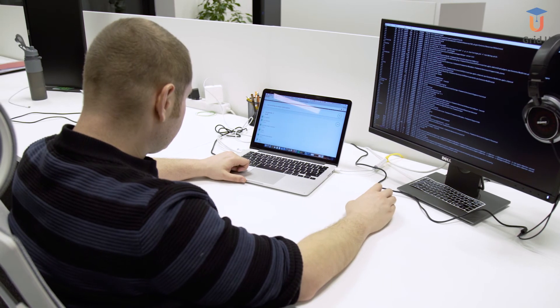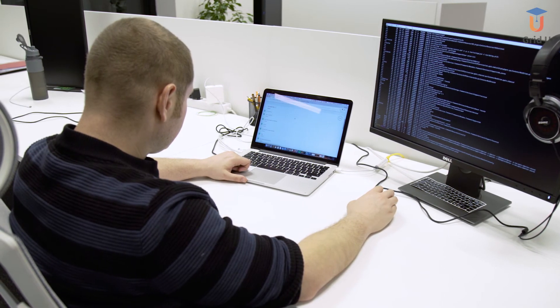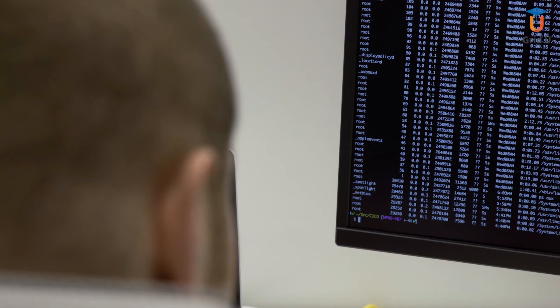I find the course really useful in many different ways: self-paced learning process, combination of theoretical and practical parts. I definitely recommend the course to someone who is looking to boost their DevOps skills.